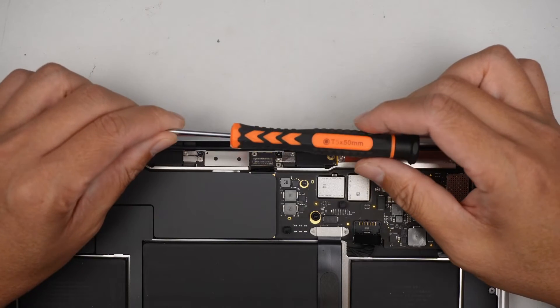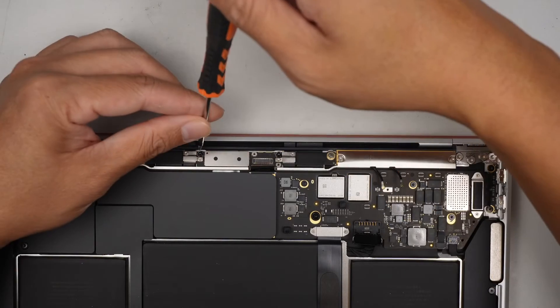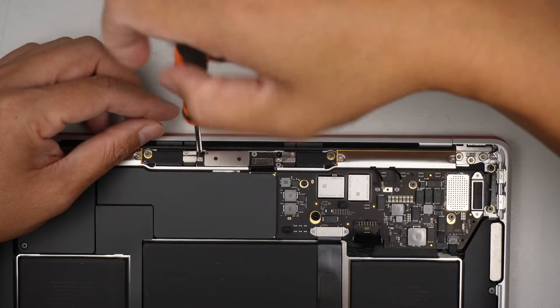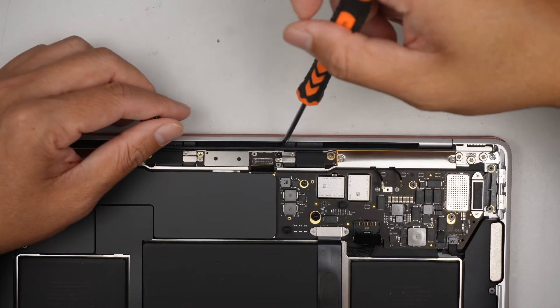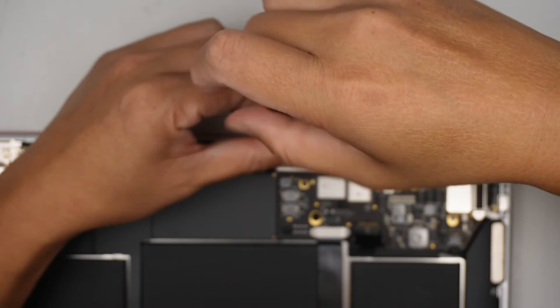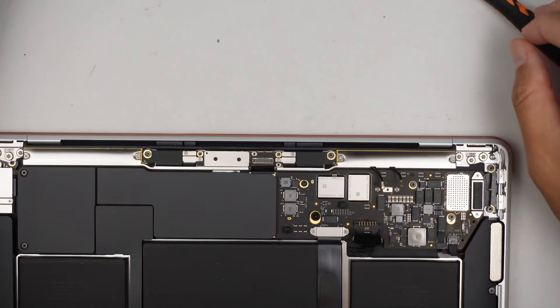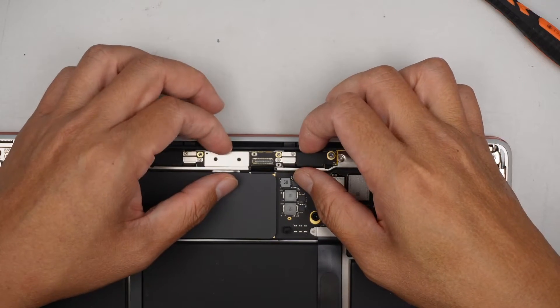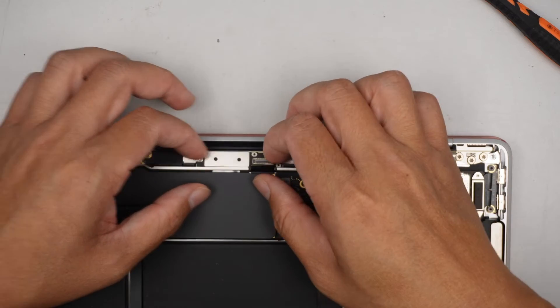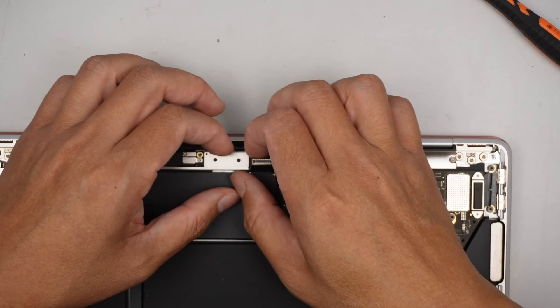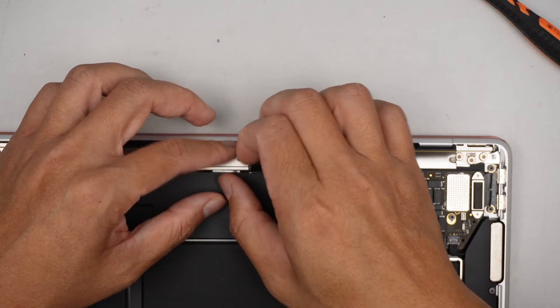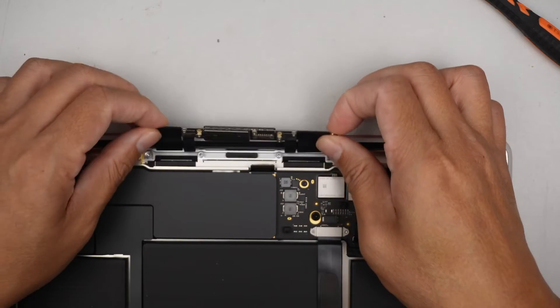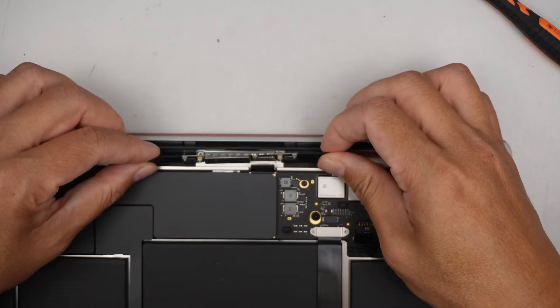This is a T5, two screws, one and two. Once you remove the two screws, the LCD screen board, this is the LCD screen board, will just come loose.